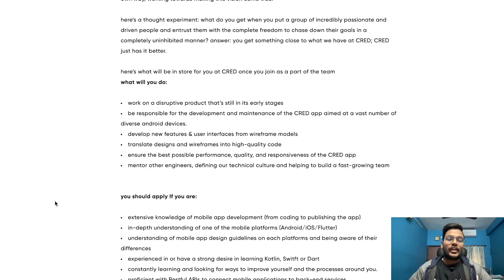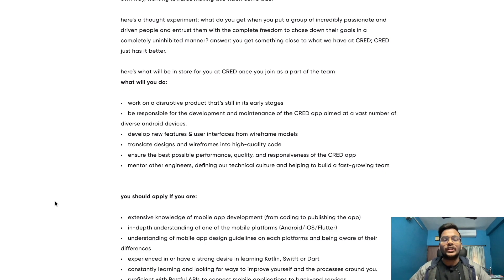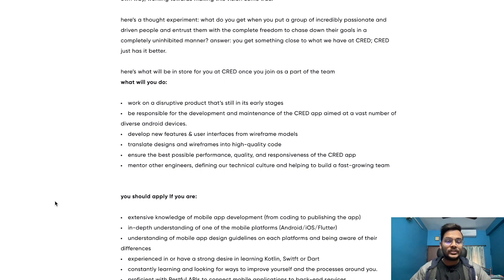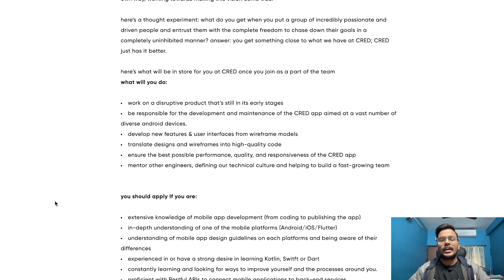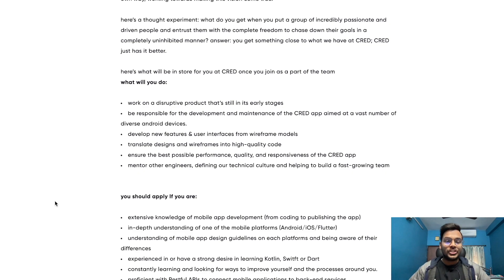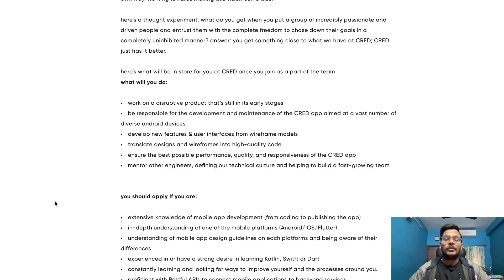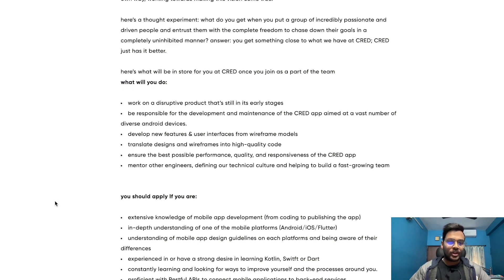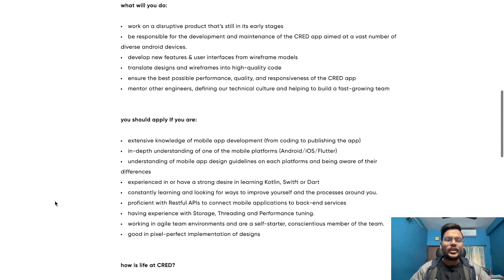You'll translate designs and wireframes into high quality code, ensure the best possible performance, quality and responsiveness of the CRED app, and mentor other engineers, defining technical culture and helping to build a fast growing team.